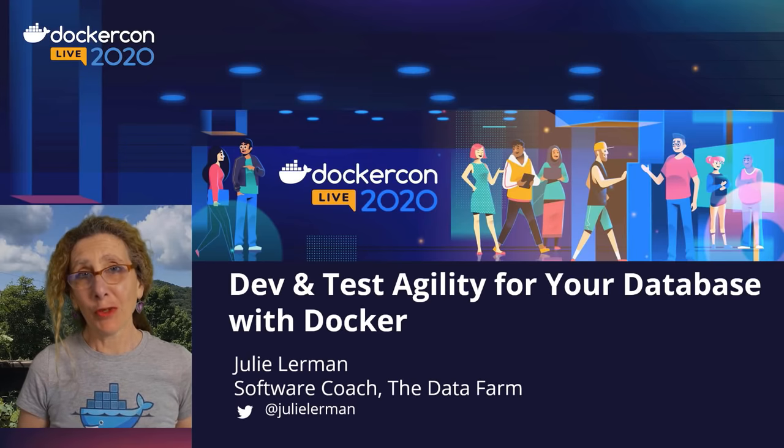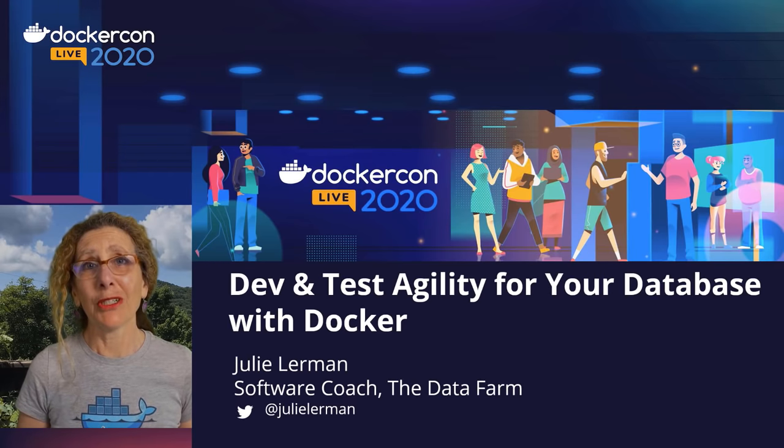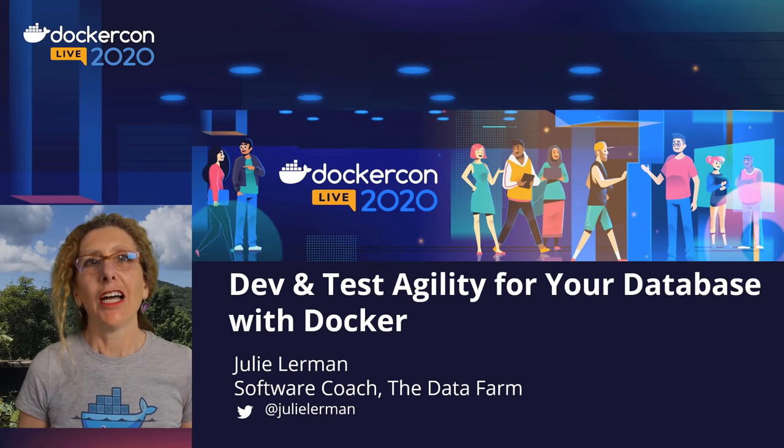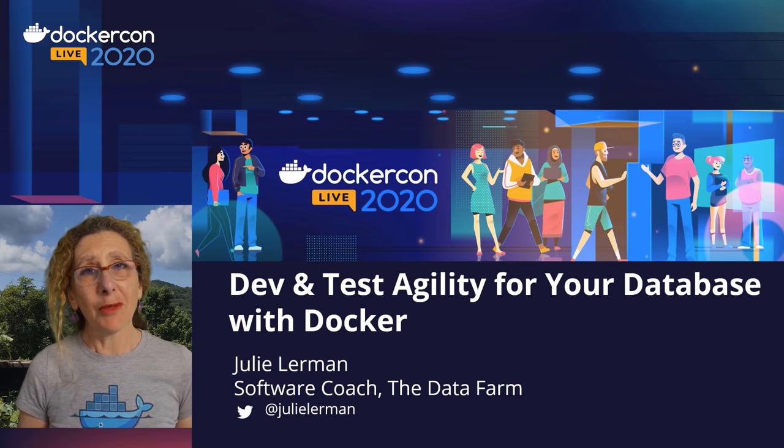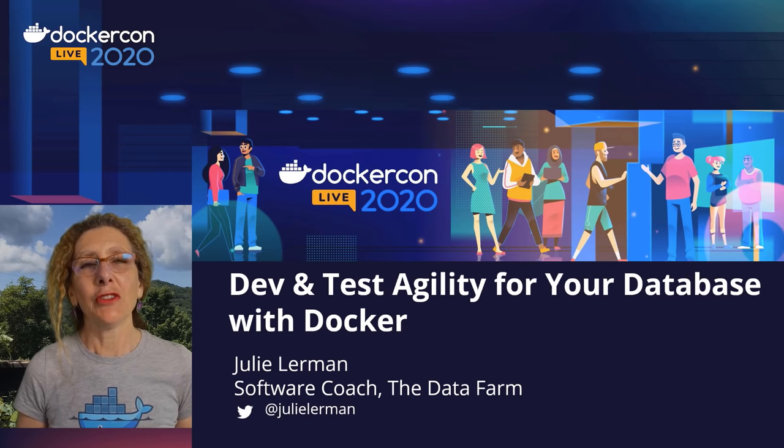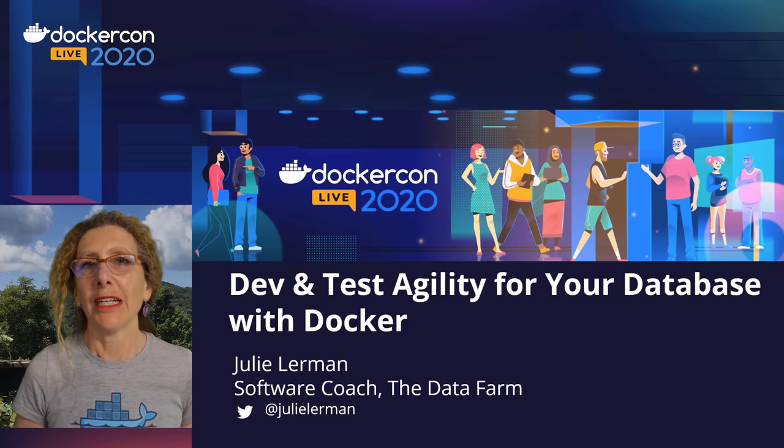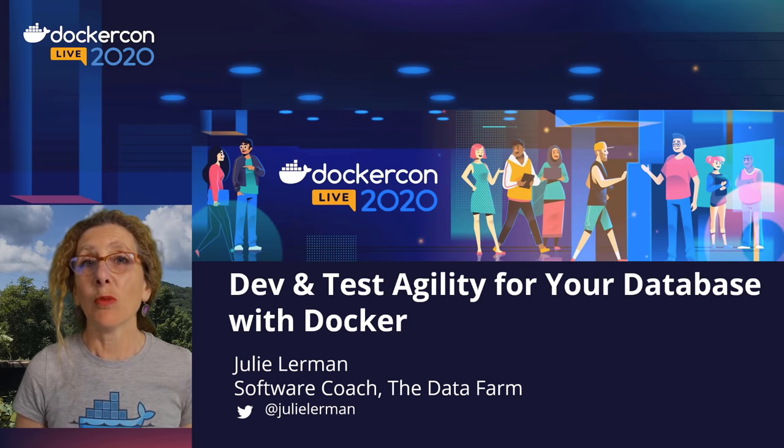I'm Julie Lerman. I am a software coach, a developer, and a big data nerd. I am not a DevOps guru, but I use Docker all the time in development and testing.